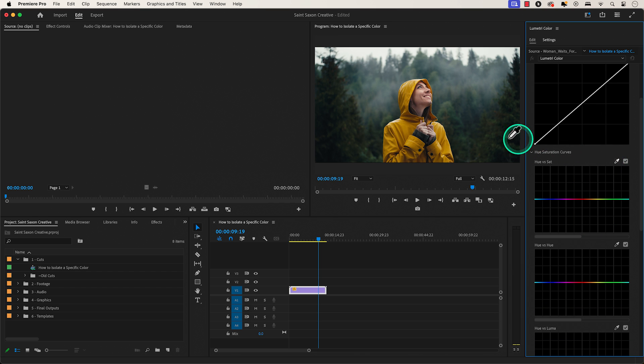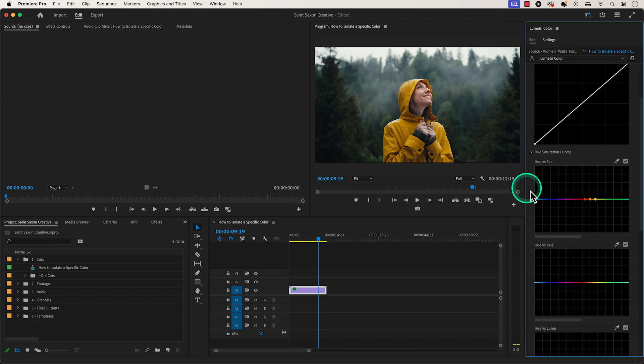Go to the hue saturation curve section and go to hue versus saturation. Click on the eyedropper tool and click on the color you want to isolate. And you will see three tiny dots appear in the hue versus saturation graph.